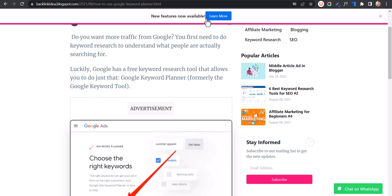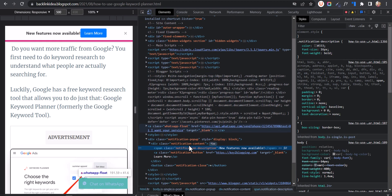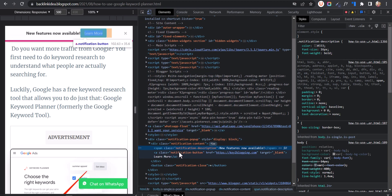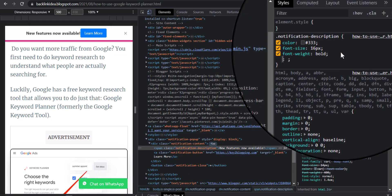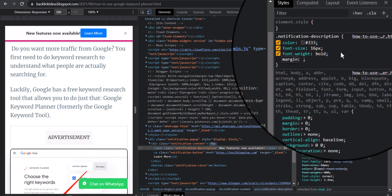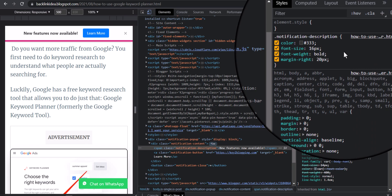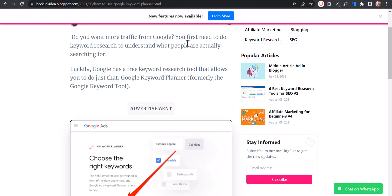We need to add a little bit of spacing before the button. I'll click on inspect again and select the notification description element. I can add a margin-right — let's add a 20-pixel margin-right. As you can see it is now looking quite good and aligned to center.